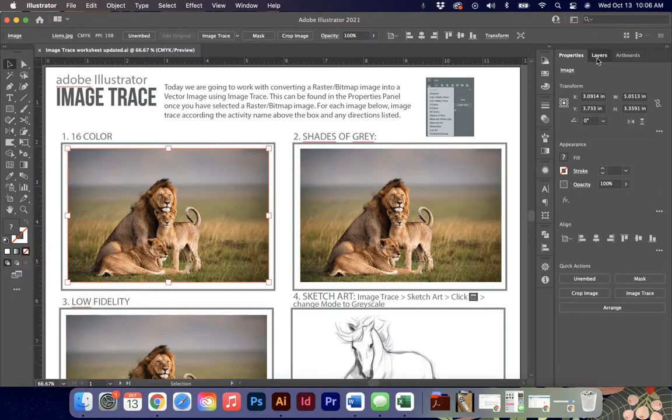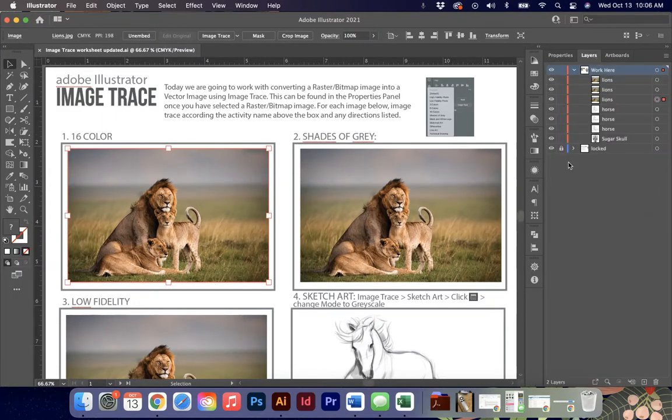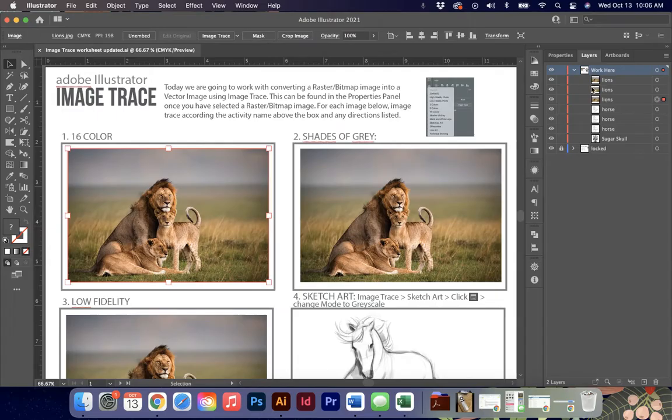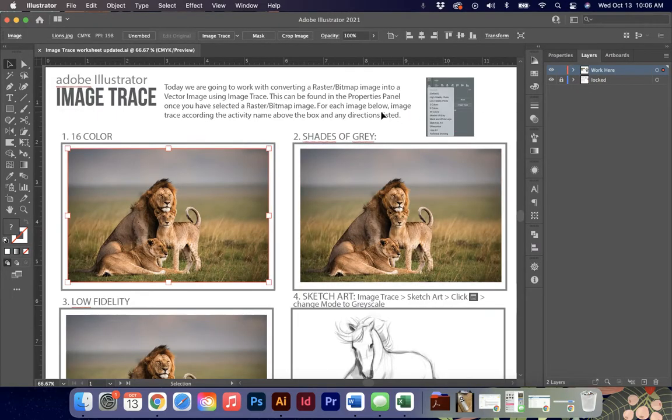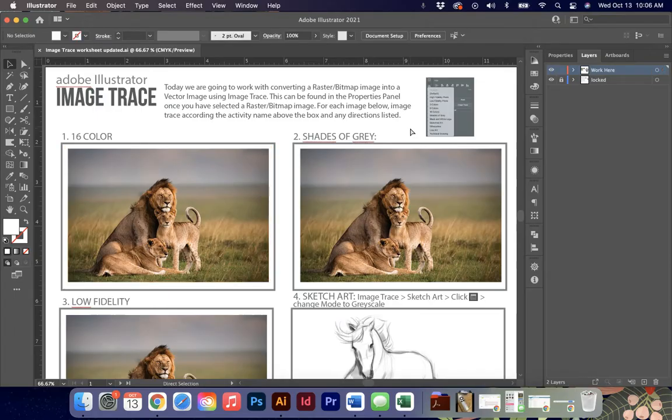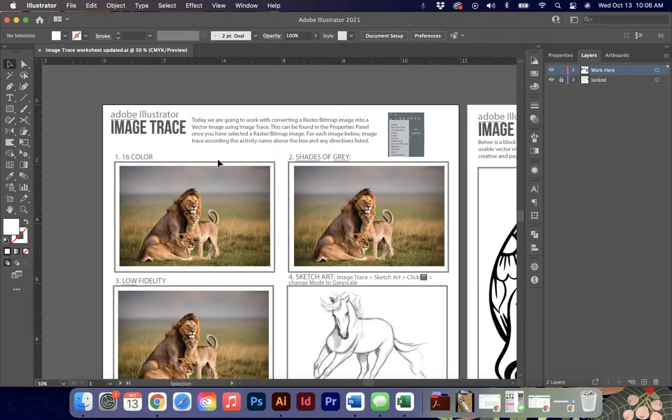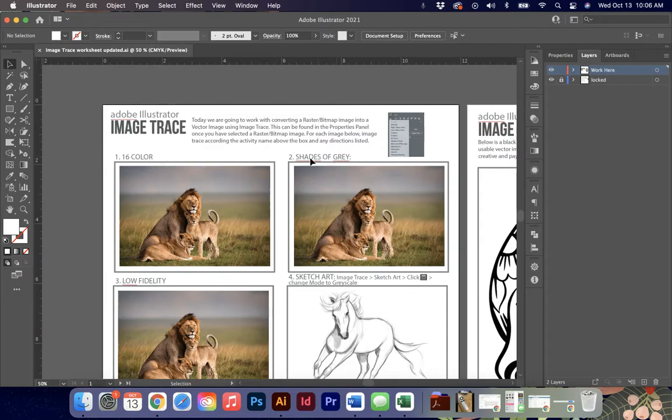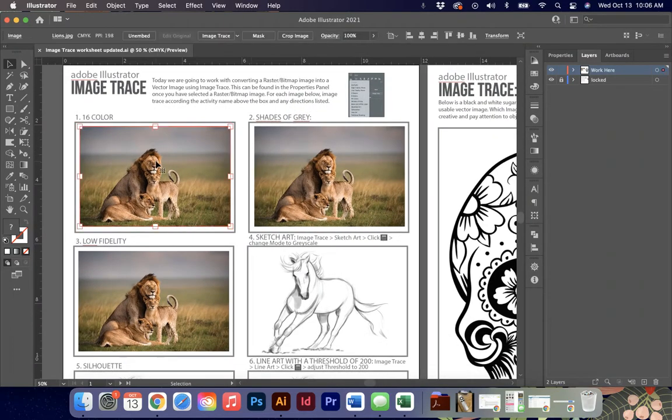In this worksheet, you'll see that I've given you a locked layer of instruction, but I've given you all the images that you're going to need today so that you don't have to add in images yourself. At the top of each box, I've also told you the type of image trace I'm looking for you to do.